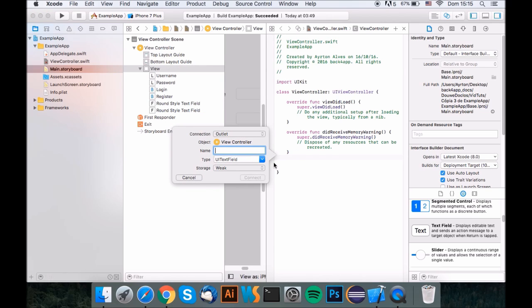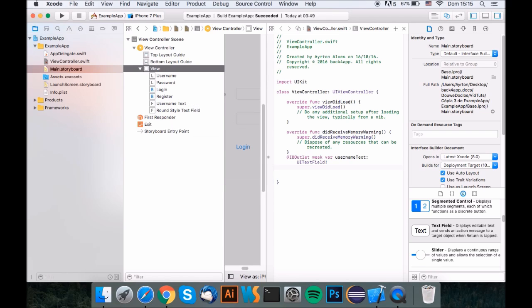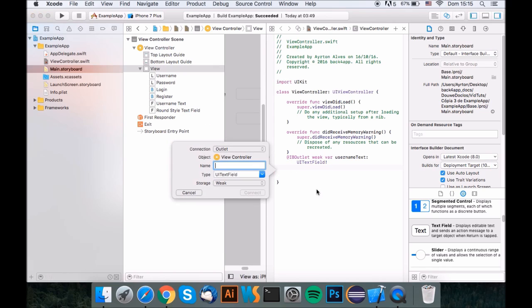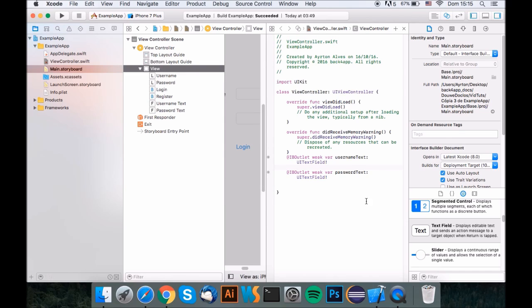This one is the username text box. We'll call it username text, and this one is the password text box. We'll call it password text.